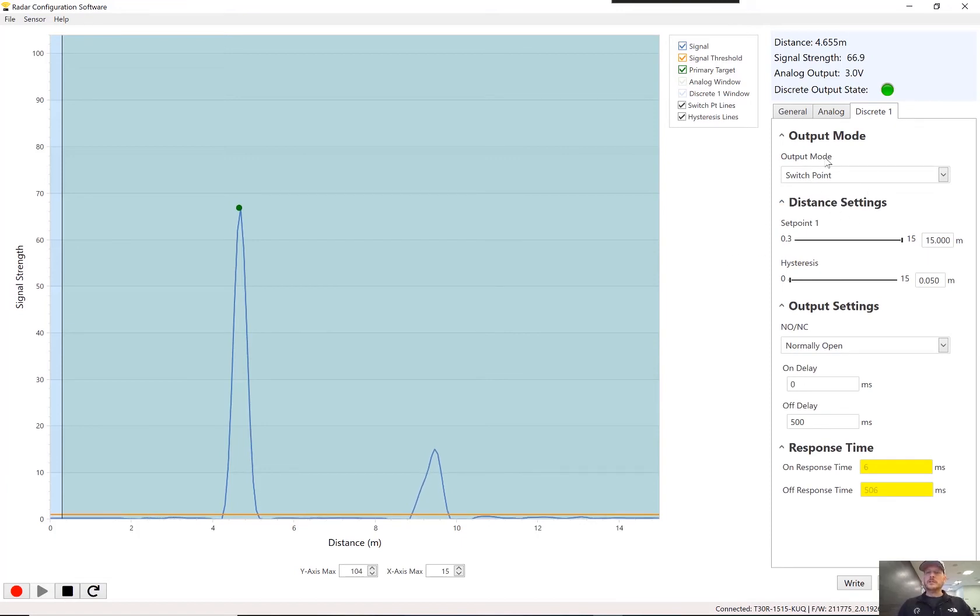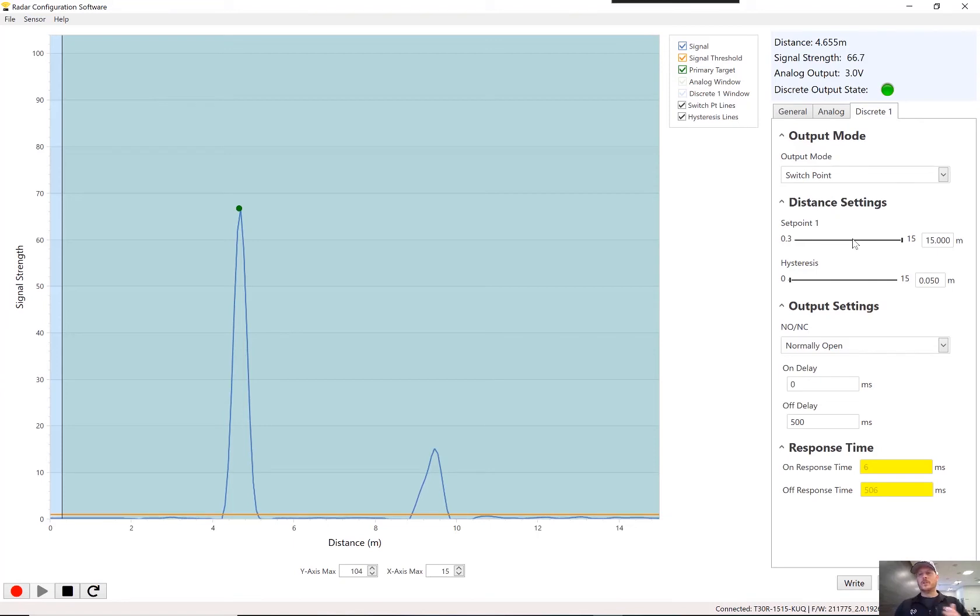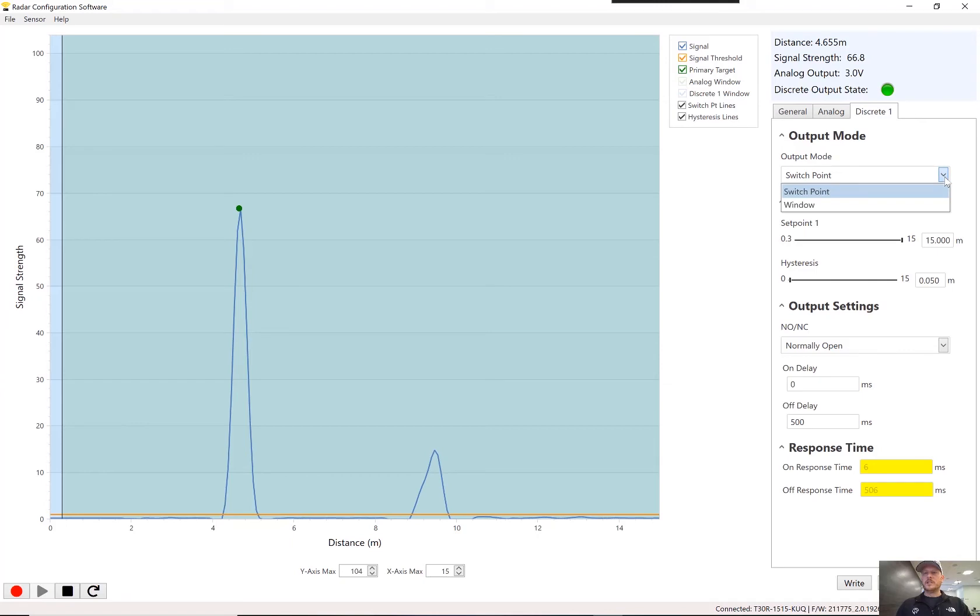Let's go over to the discrete output or the switch point. And there are a couple of different modes here. The switch point is you can set it so that the output will turn on or turn off when the target is at a specific distance and then further or closer, depending on how you have your normally open, normally closed settings. However, another nice feature is this window type mode.